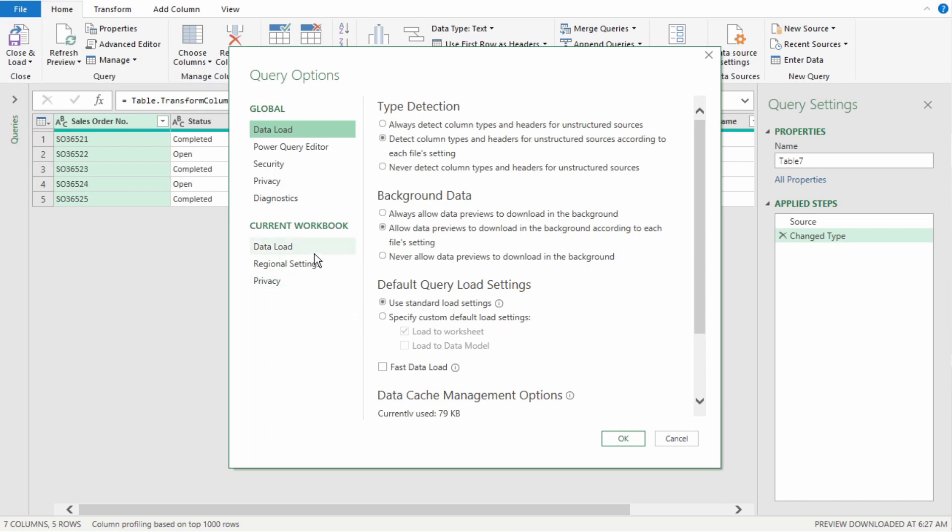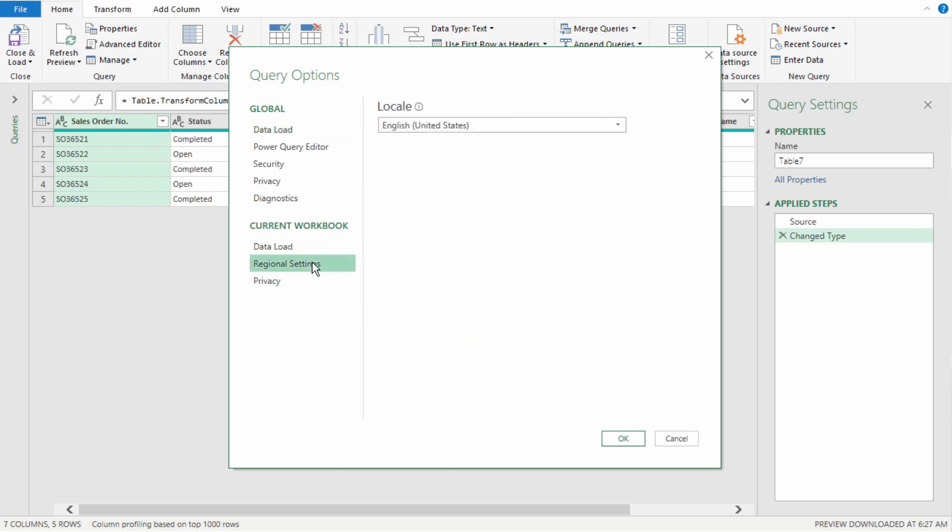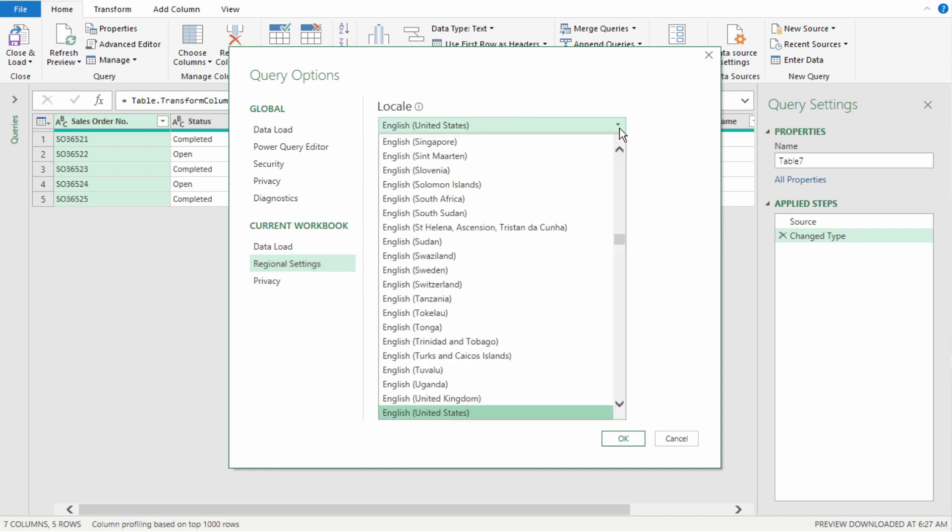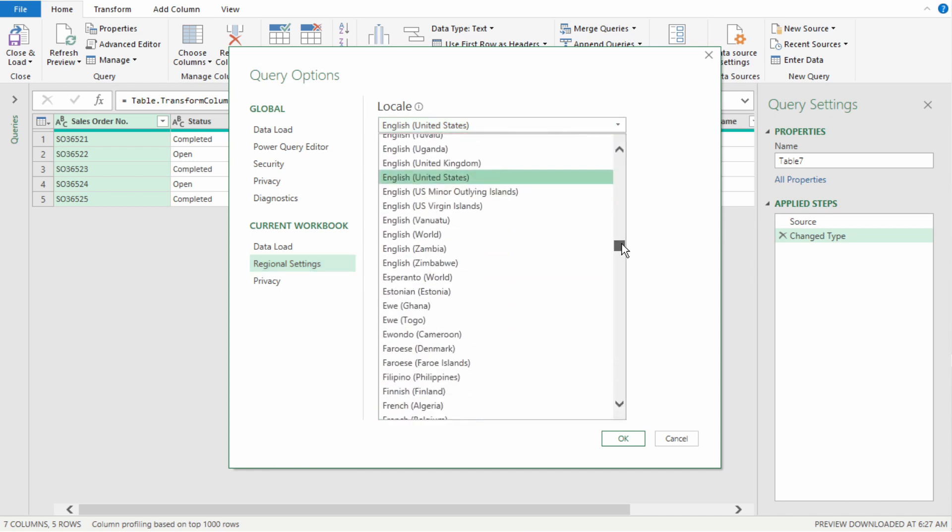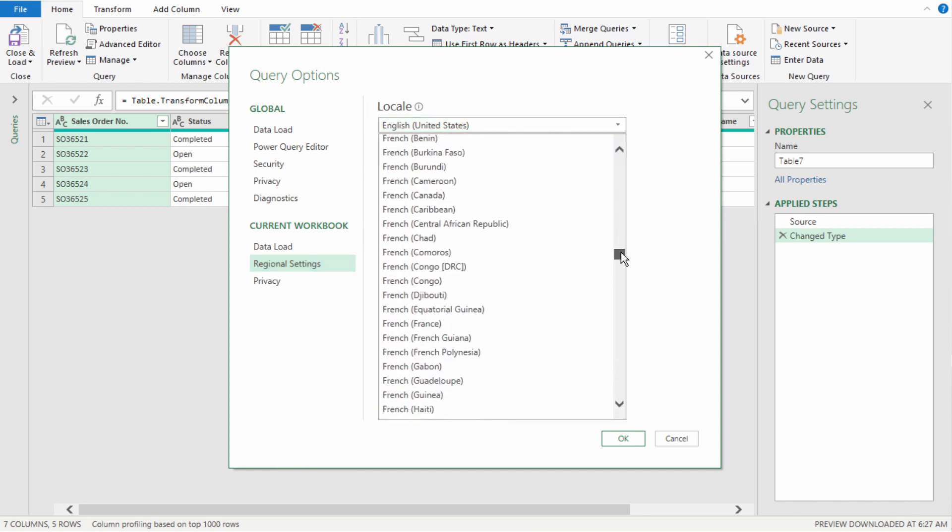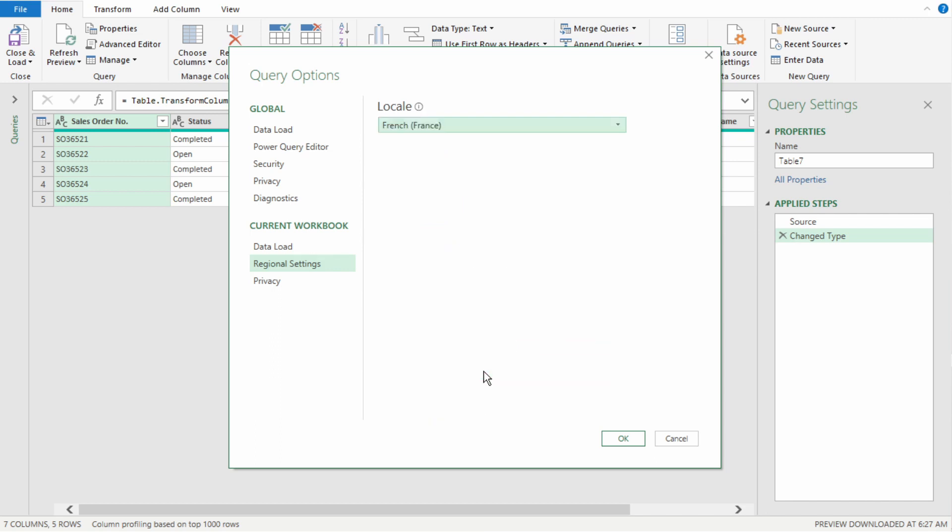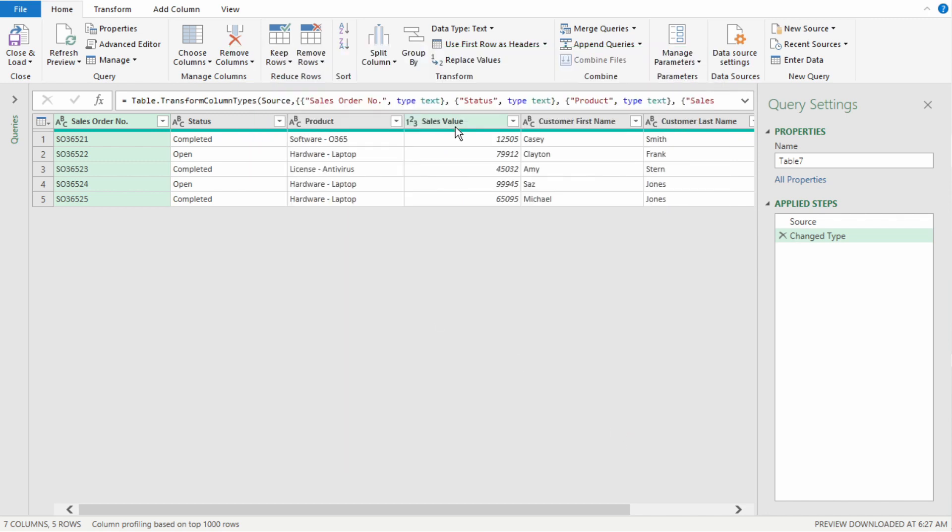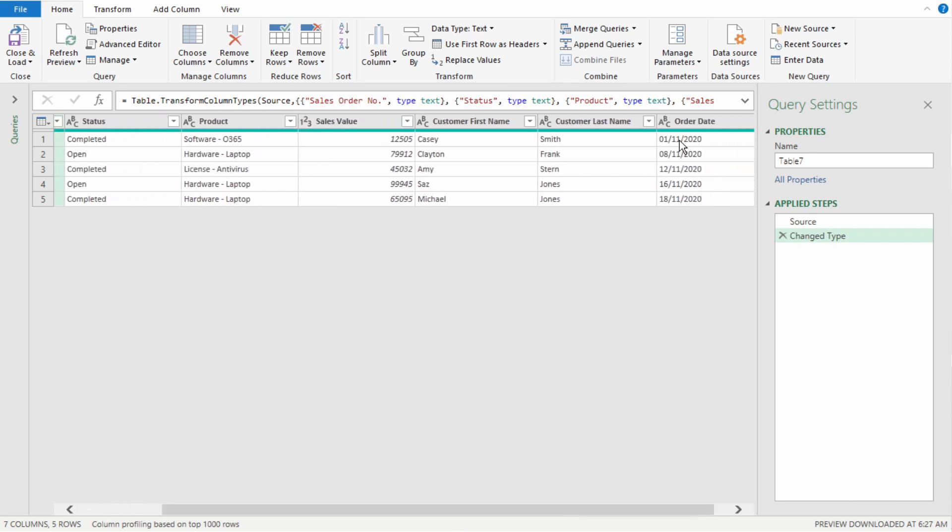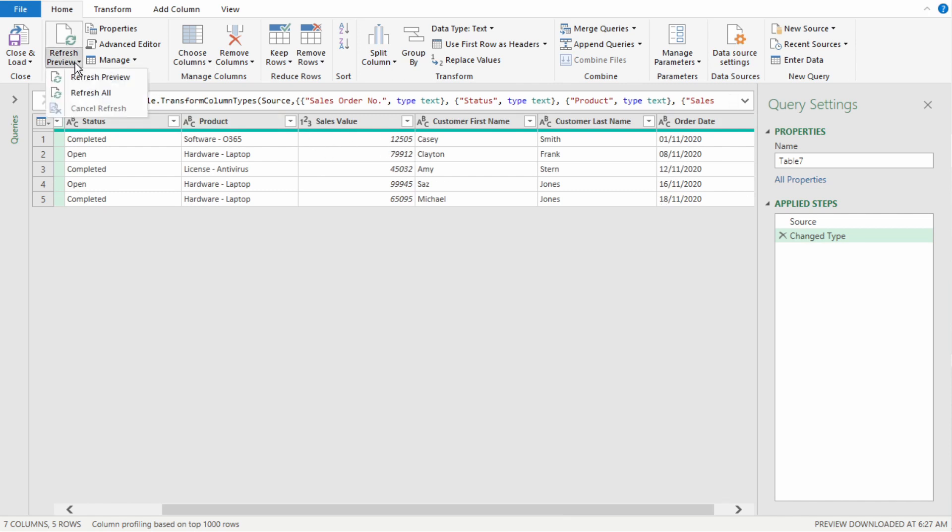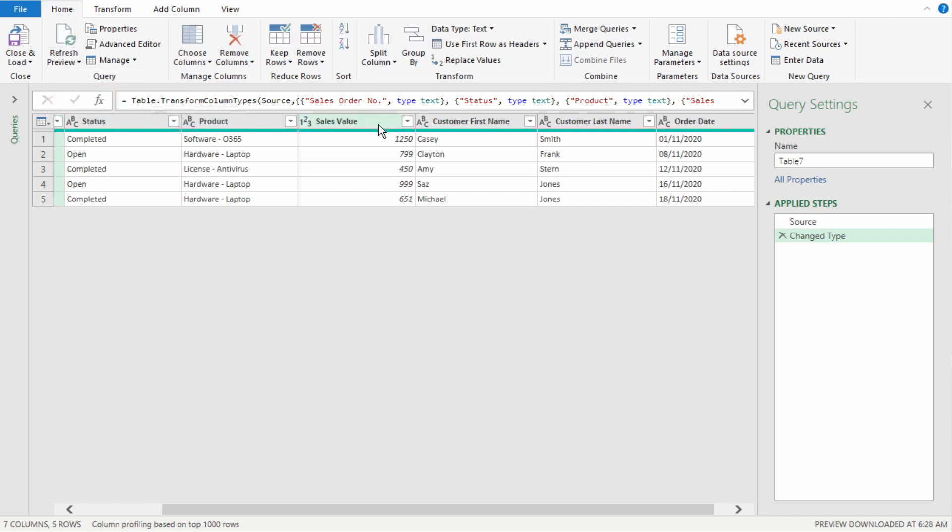Under Current Workbook, select Regional Settings. And here is where we can change the locale for Power Query in this current workbook. Our data came from France. So, we're going to select French France. Select OK. As we can see, our sales value is still in the same format. And if we scroll to the right, our order date also. So, to refresh this, select Refresh Preview. Select Refresh All. Then go back to our column.